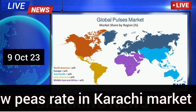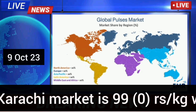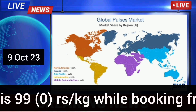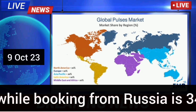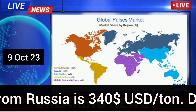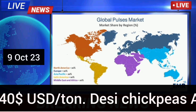Yellow peas rate in Karachi market is 99 rupees per kg, while booking from Russia is 340 USD per ton.